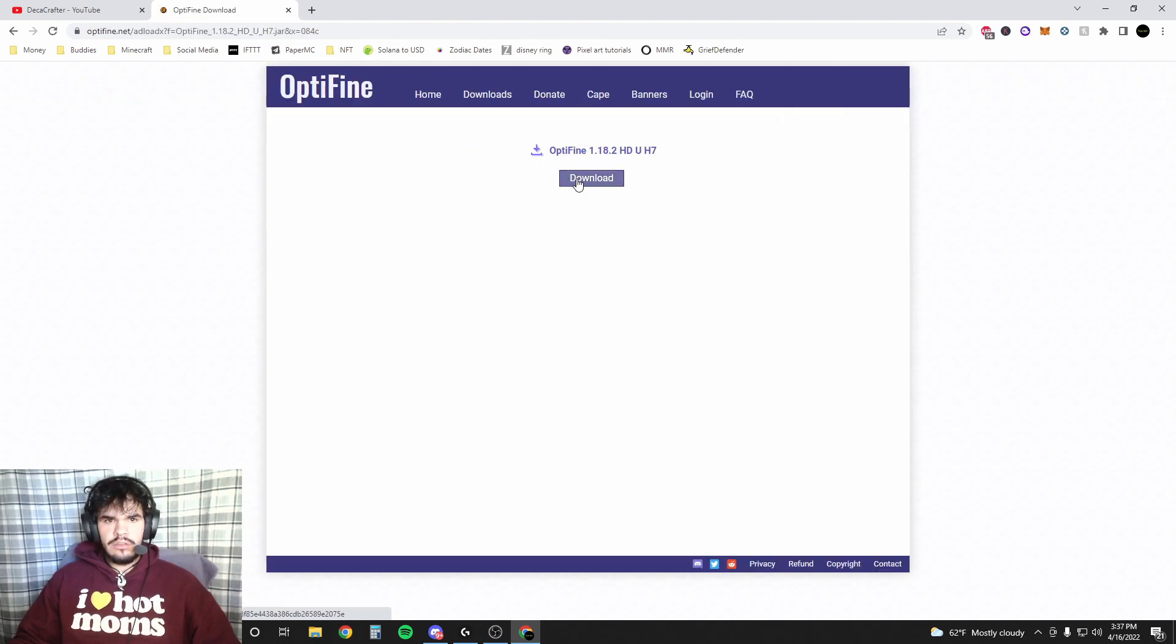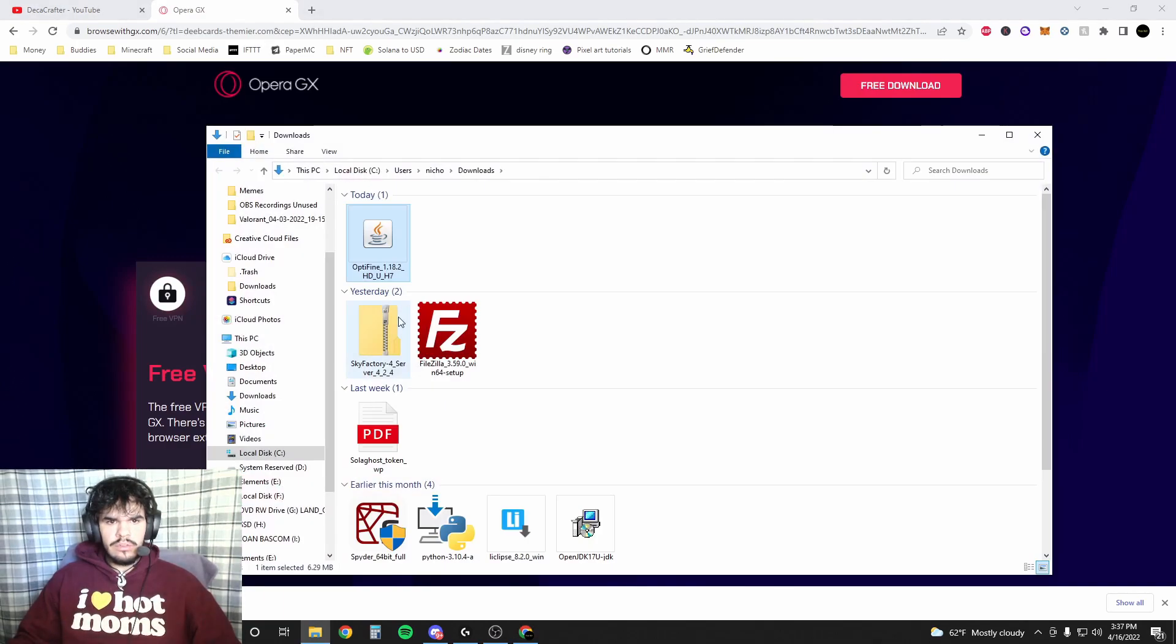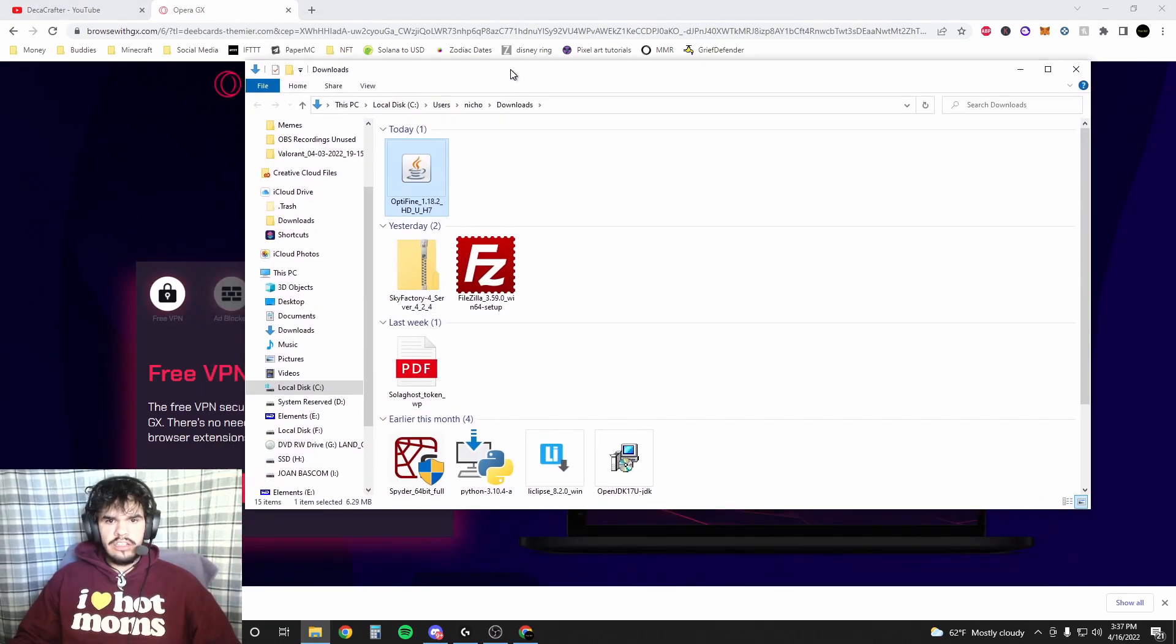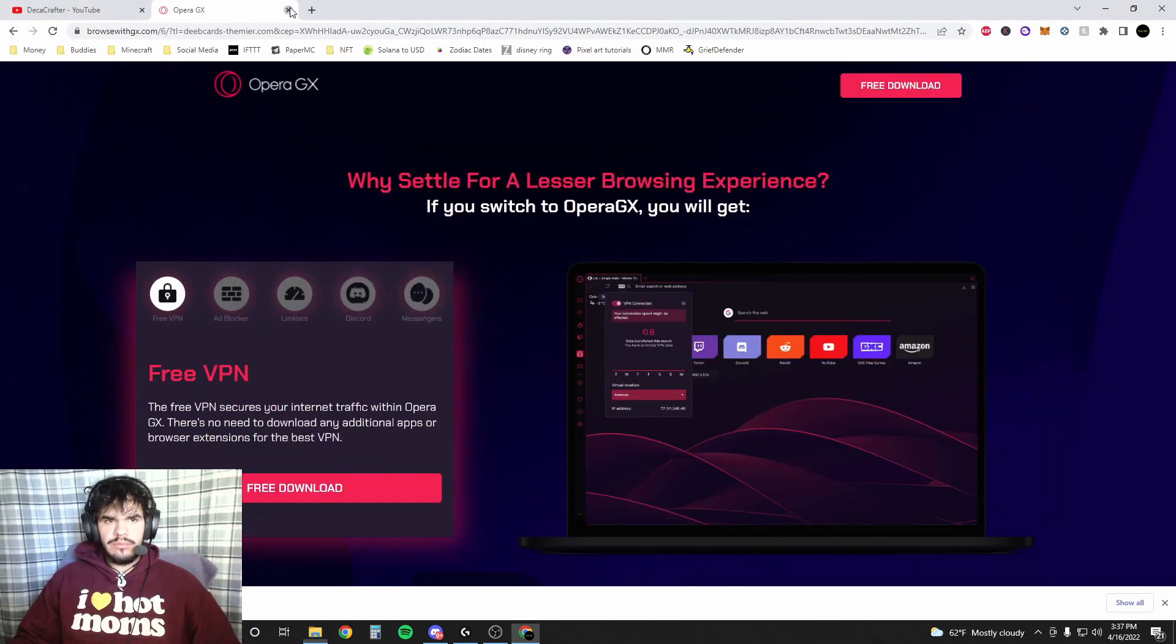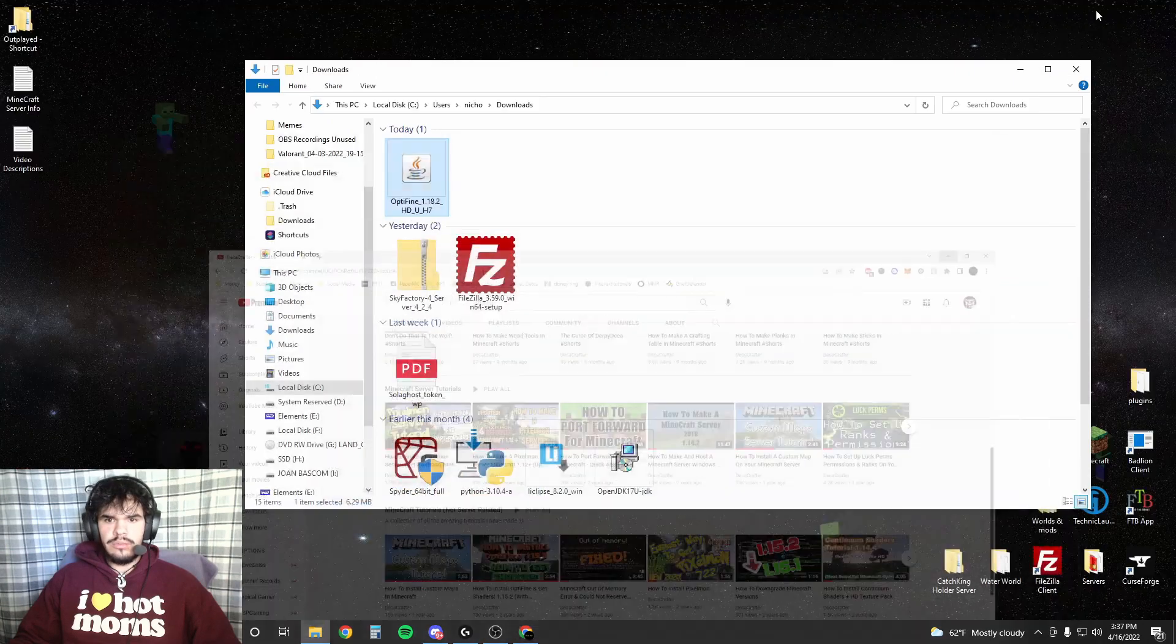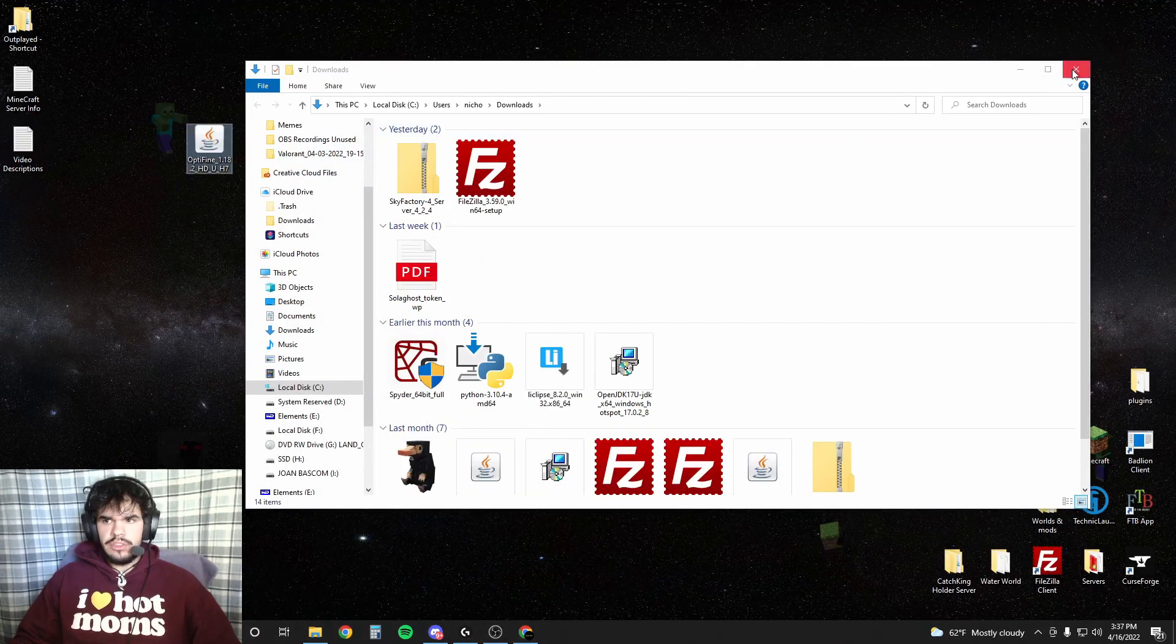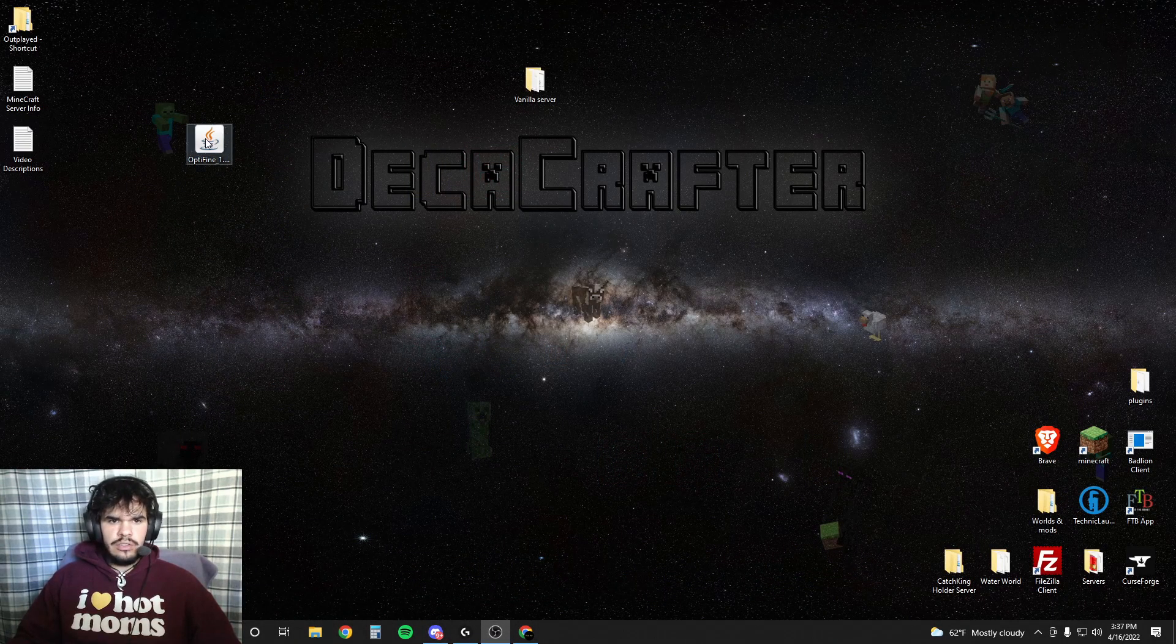We're going to hit skip, download. Alright. We're going to ignore the ads that are popping up. Useless. Oh, look, there's my YouTube channel. And we're going to throw Optifine on our desktop just because it's easier.